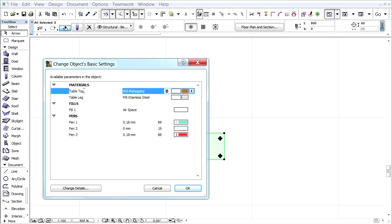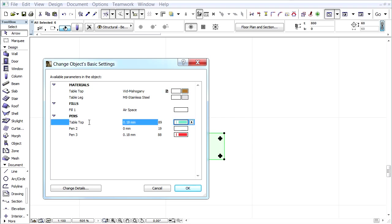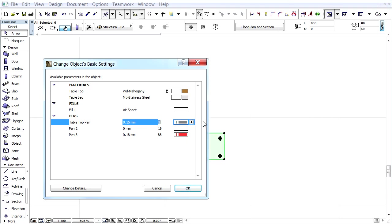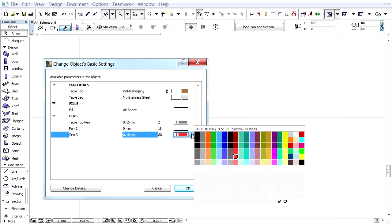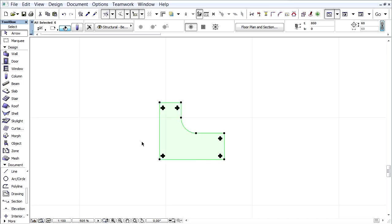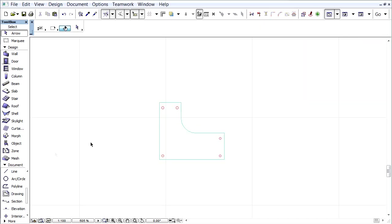Let's enter Table Top Pen instead of Pen 1, and select the number 2 for Pen Type. For Pen 3 choose the number 19 Pen Type, and click OK to create the object.